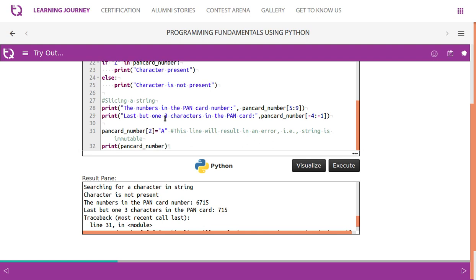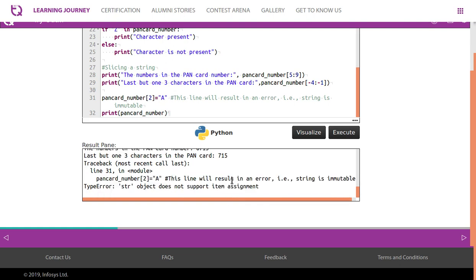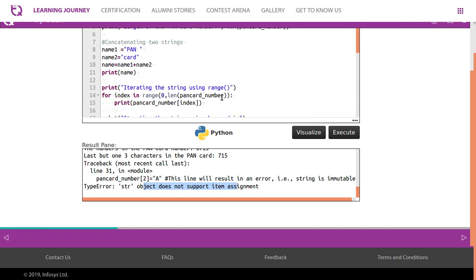Then last but one, last three characters in the pancode number. So we use negative slicing, which is also possible, with which we take minus 7 colon minus 5. Then we are trying to modify, it results in an error. Pancode number of 2 equal to A. We are trying to modify an element in a string, so it throws an error. String object does not support item assignment because strings are immutable.